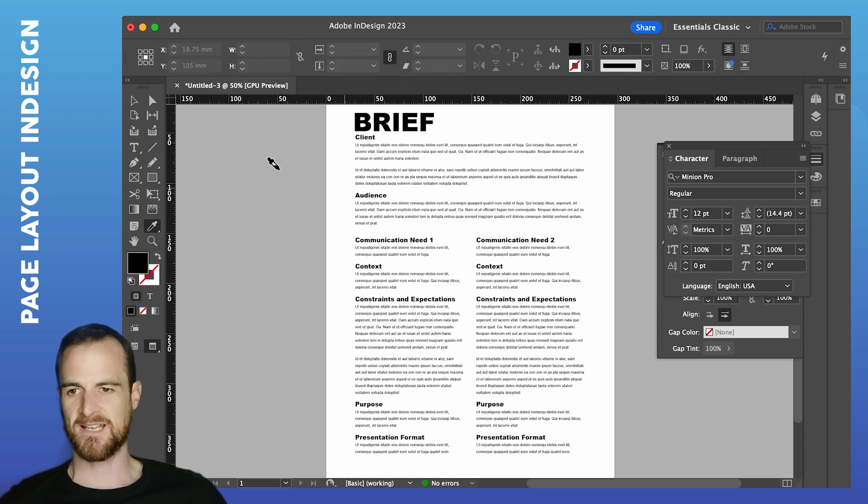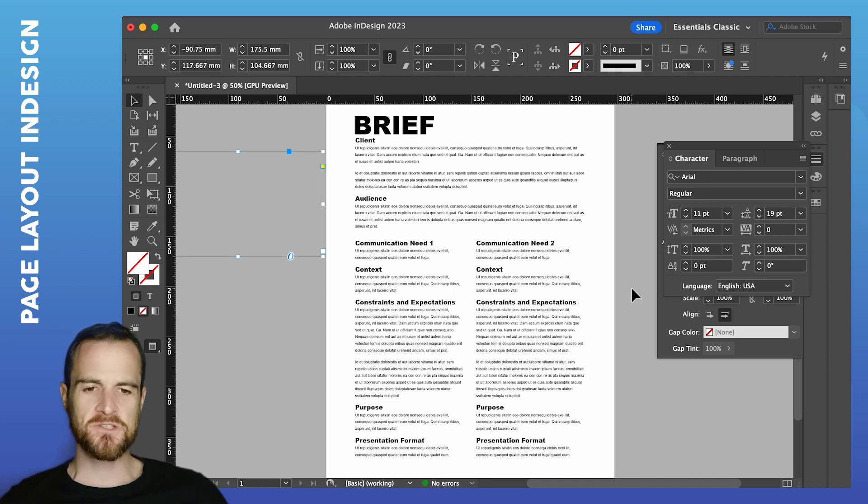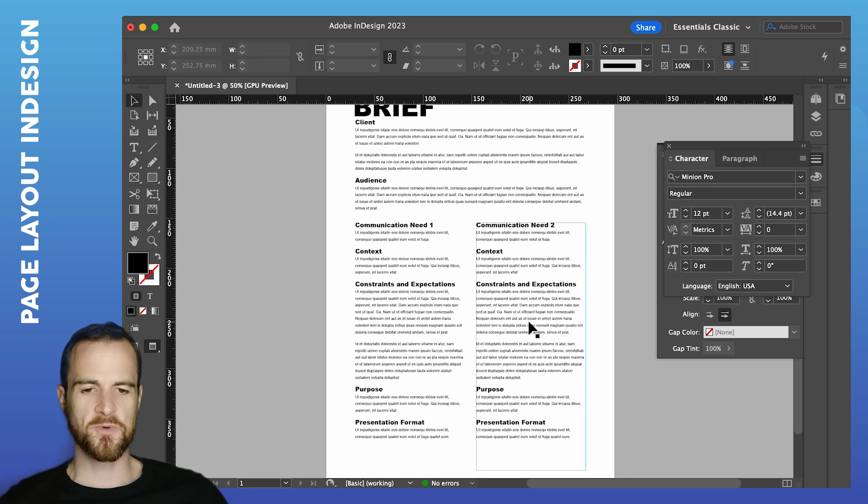And a little bit just lighter. You don't want your brief to be too heavy on the eyes. So, yeah, something like that. So that's effectively it. That gets you your brief.